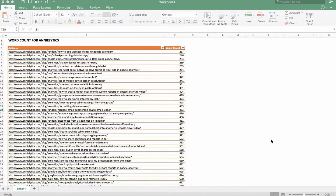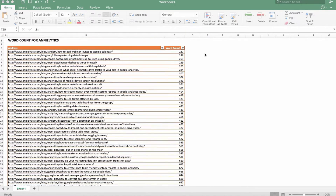Today we're going to be talking about histograms for marketers. For my example data set, I ran a crawl of my site using Screaming Frog — this is actually about a year old — and I pulled the word count for all the blog posts on my site. What we're going to do is create a histogram chart with a breakdown of categories of word counts.